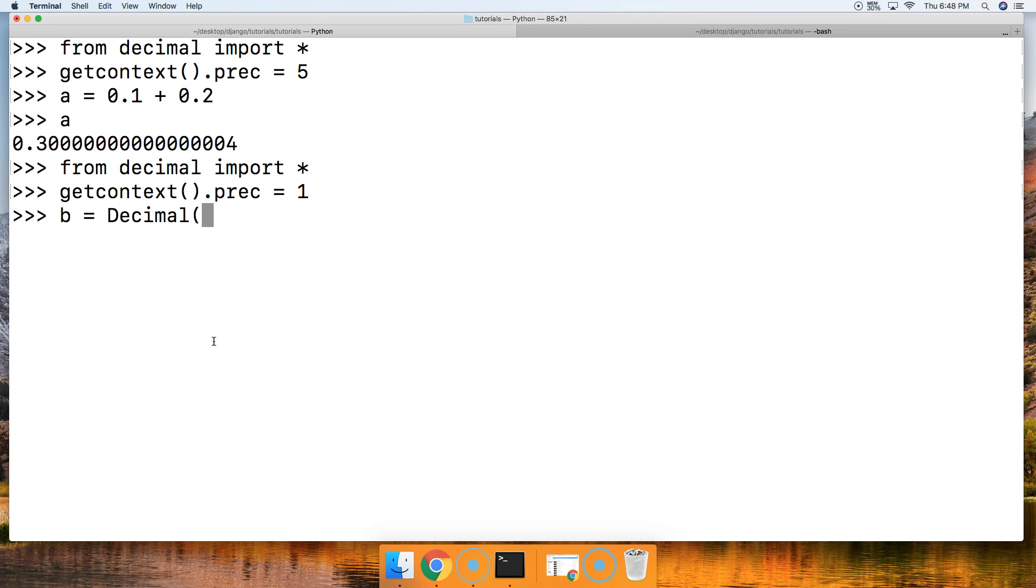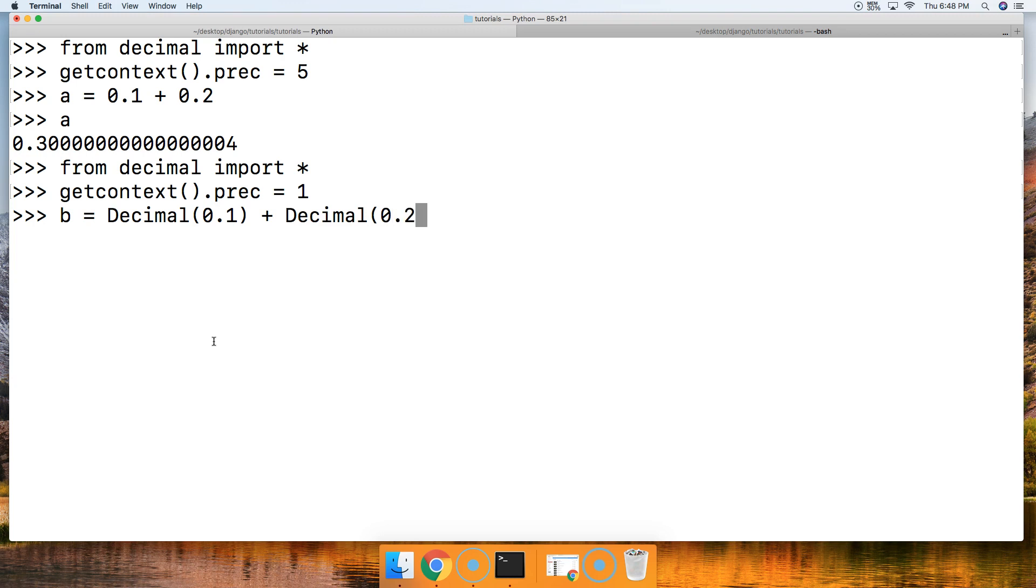Then we're going to go ahead and say b is equal to Decimal(0.1), and when we bring in the decimal class here, we're basically saying this is a new data type. Then we're going to say plus Decimal(0.2) and hit return.